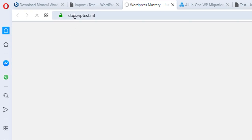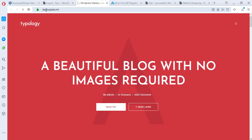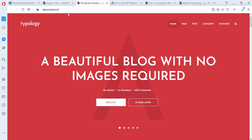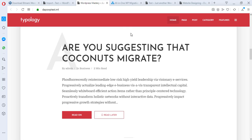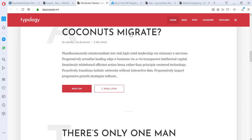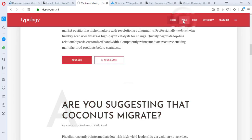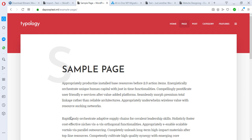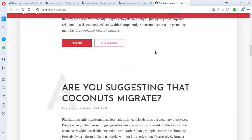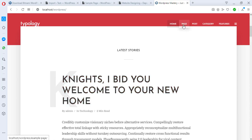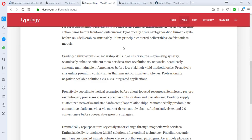We see 'Daps WP Test' — bingo! DapsWPTest.ml is now loading the same site we have on our localhost. We can see that all the pages are intact. Let's confirm this same page matches what we have on localhost — yes, it's the same thing, quite very accurate.